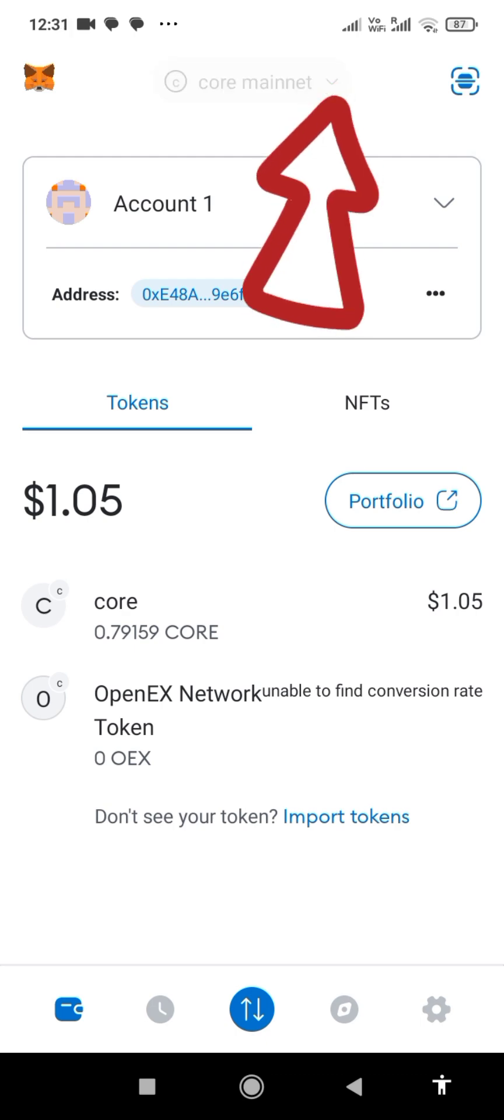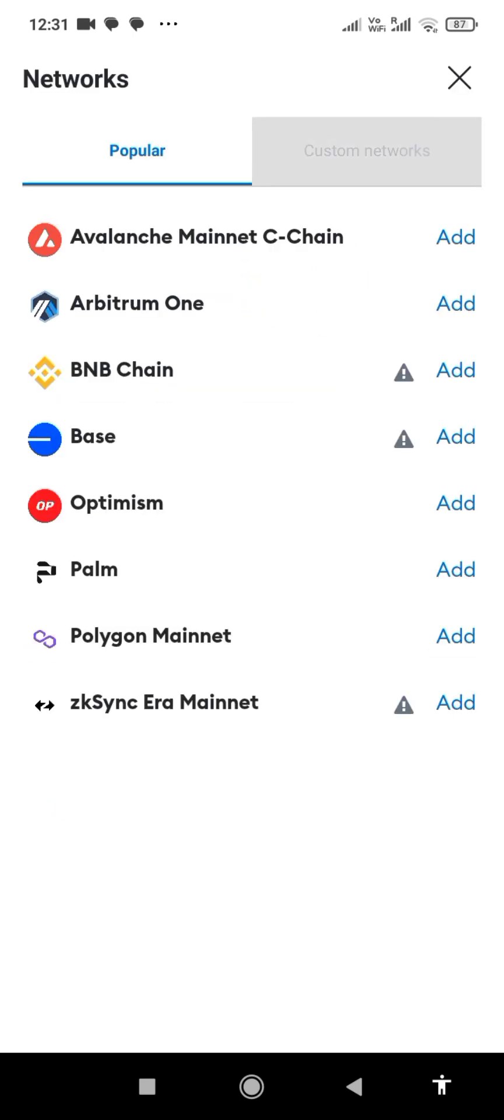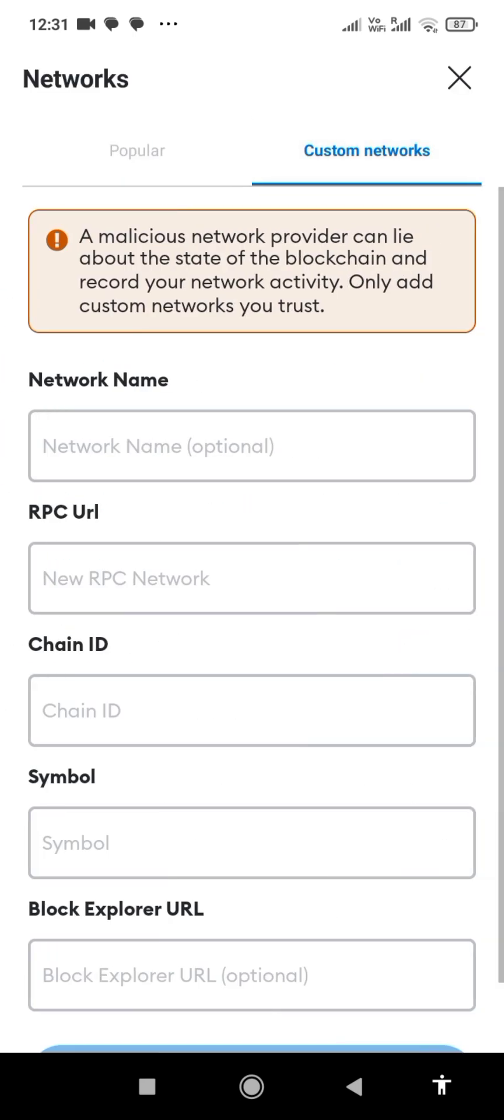Now click on the network when it opens. You will see different networks like Ethereum, Linea, Core, and what have you. Now click on add network, click on custom network.